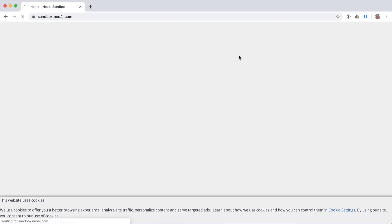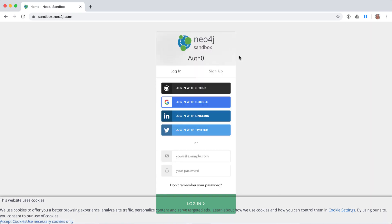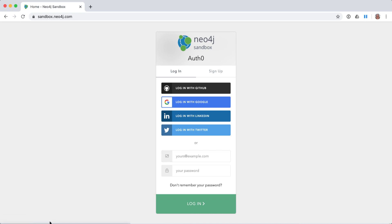To create a Neo4j sandbox, you must have a Neo4j sandbox account. Your ID for this account is associated with one of your social media IDs or your email address. We use Auth0 to authenticate your identity, where you need to respond to the email that we send to you to verify who you are.